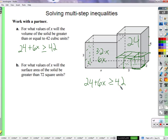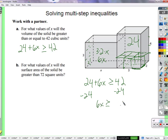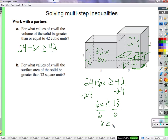This inequality is a new kind, but it looks a lot like equations we've solved before — approach it like an equation, just trying to get x by itself. Charlie: subtract 24 from both sides. Now we have 6x ≥ 18. Then divide both sides by 6, and x must be greater than or equal to 3. So this side needs to be at least 3 in order for the total shape to have a volume of 42 cubic units or more.